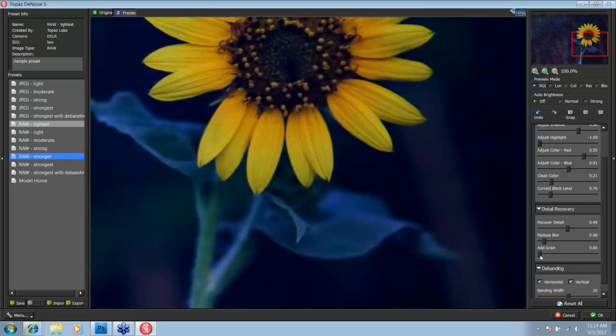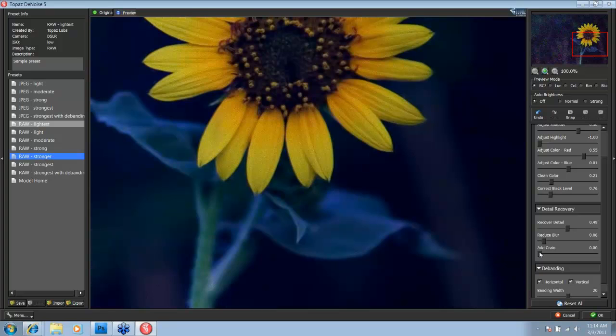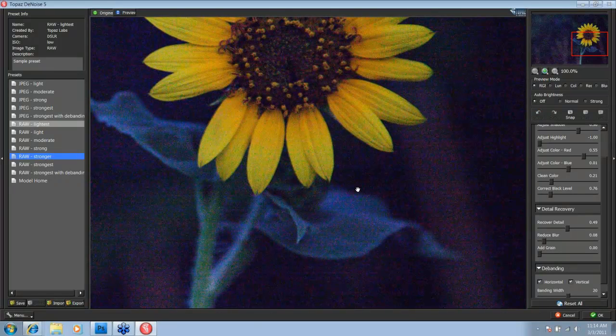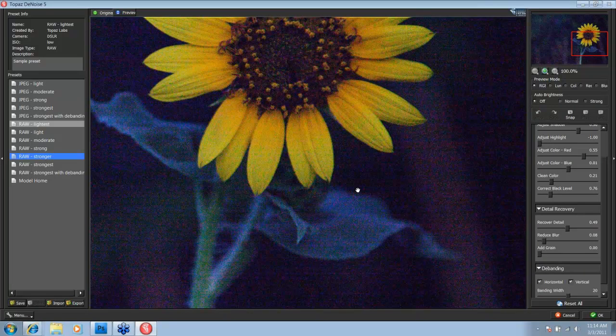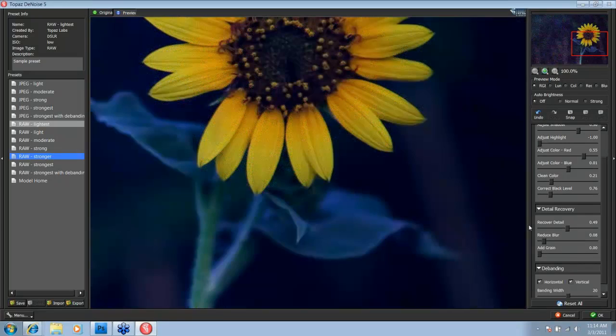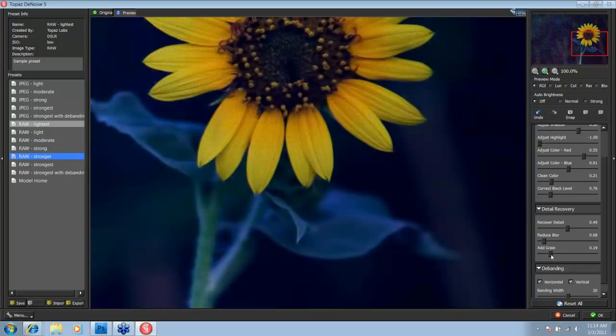Now, the add grain slider is the second tip today. Don't be afraid to add grain back into your image. When you're working with a noise reduction program, it is going to smooth out the edges. And with this significant amount of noise, and so much information removed from the image, you're definitely going to see a little bit of a plastic effect.